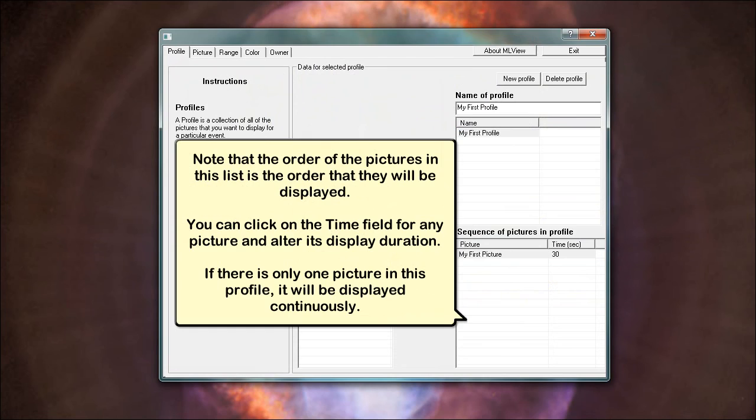Note that the order of the pictures in this list is the order that they will be displayed. You can click on the time field for any picture and alter its display duration. If there is only one picture in this profile, it will be displayed continuously.